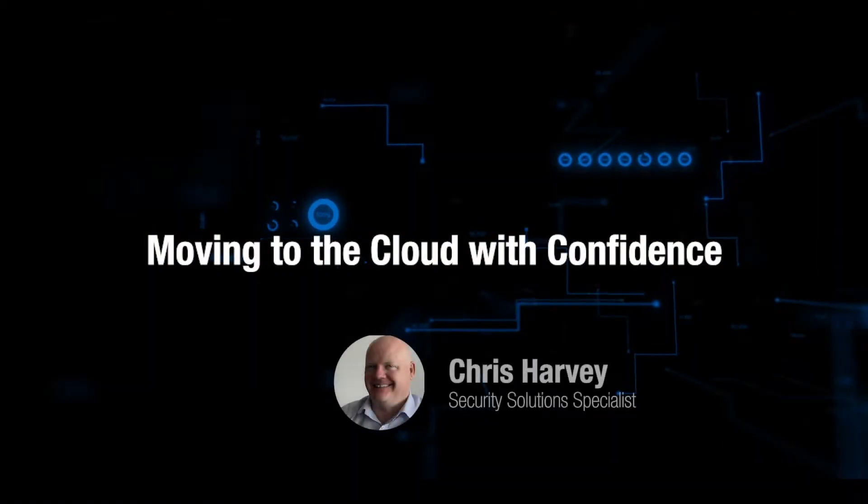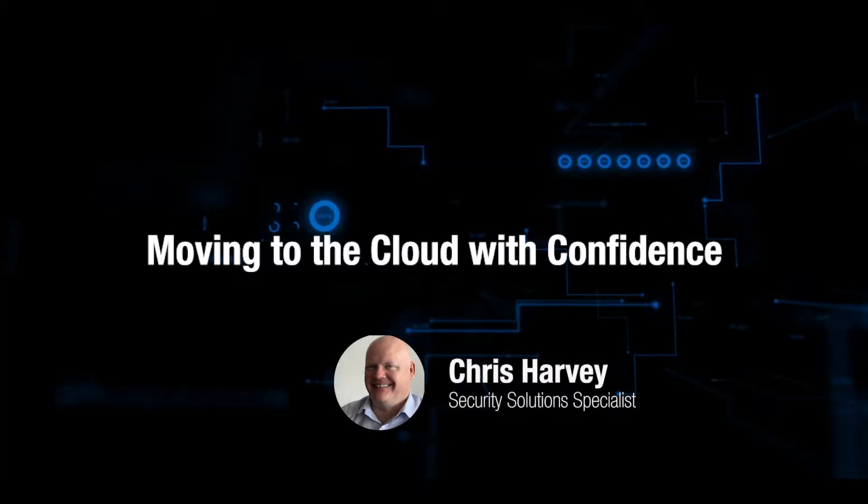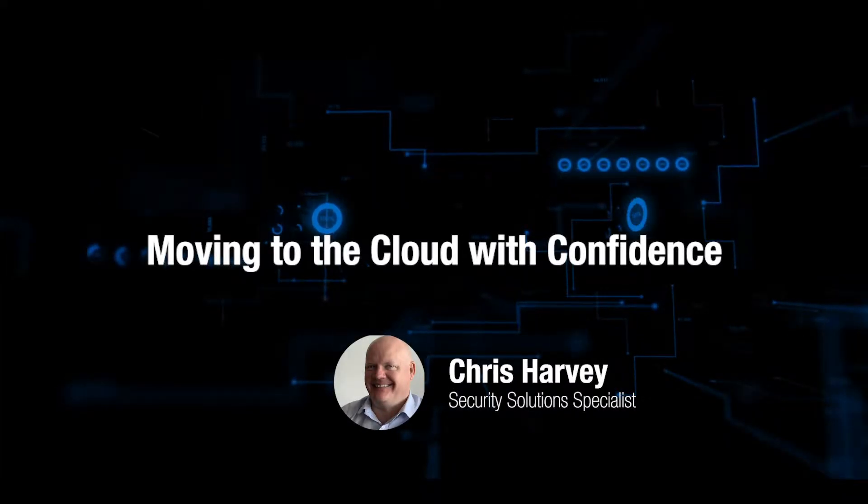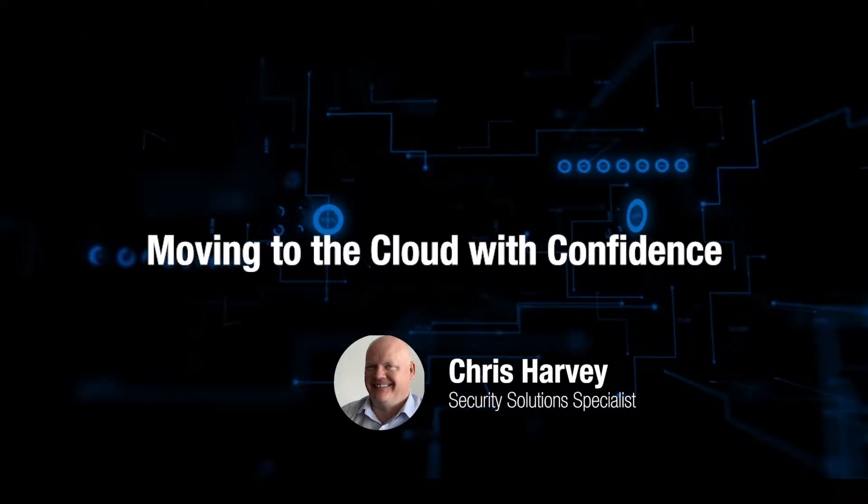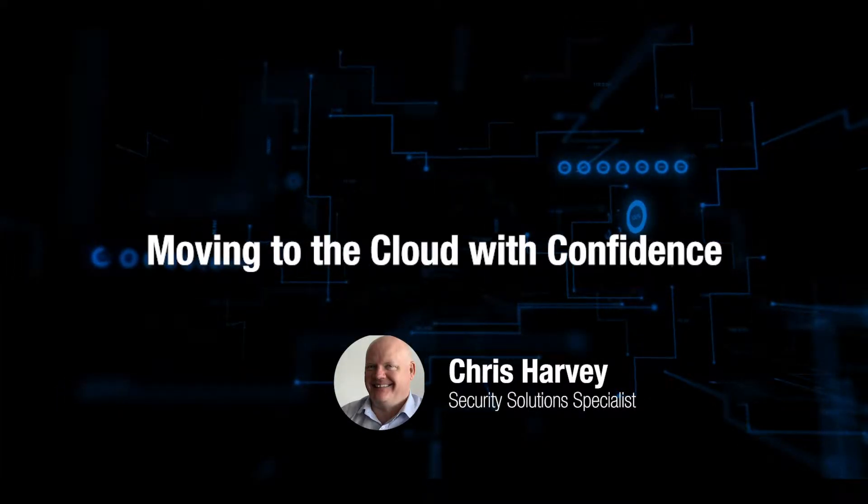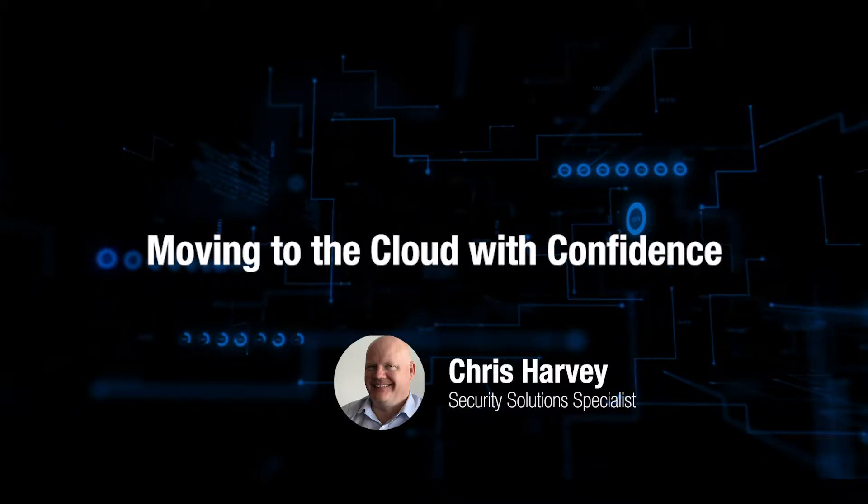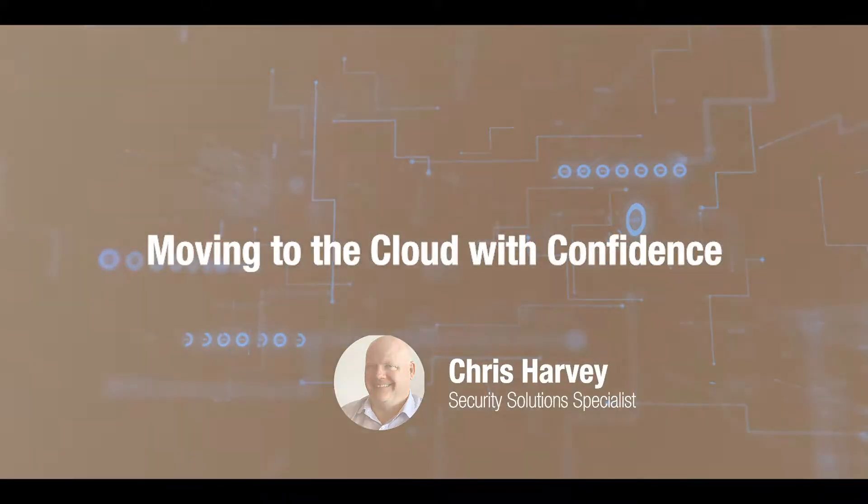Hello, I'm Chris Harvey, a security solution specialist at Data3. Data3 are a Symantec Platinum partner and Australia's leading systems integrator.